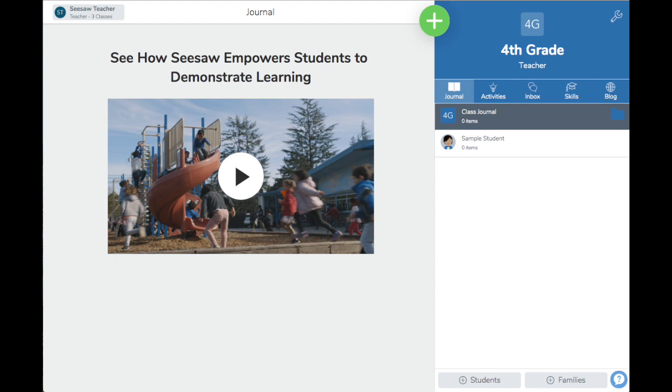When sample student is enabled, you will see the sample student at the top of your class list when you are sharing an activity, selecting a student to tag, or posting to student journals.